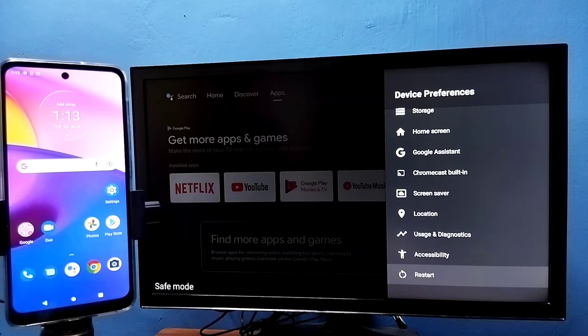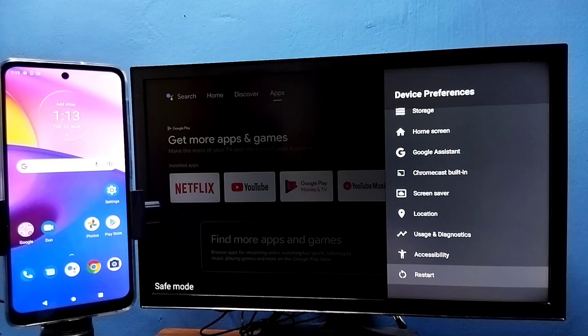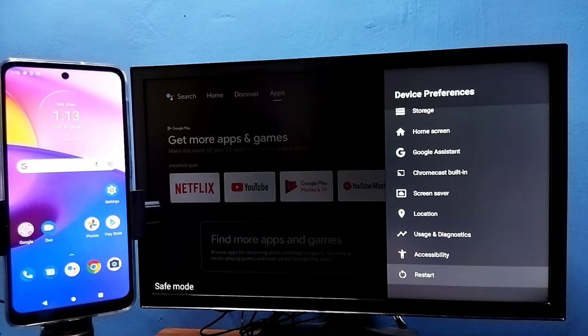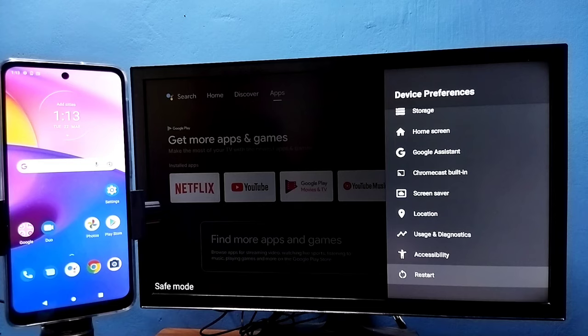This is method one, just restart the TV. Method two: unplug and plug the power cable or switch off and switch on the TV. So that way we can exit from the safe mode.